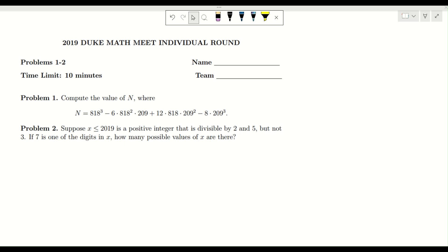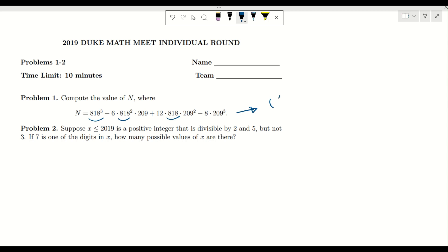Let's talk about the first problem. We are given this N and we want to compute it — obviously we are not allowed to use any calculator. In the normal situation we need to be able to write this N as an expansion of something. We have a power of 3, and the value that we have is 818, and we can see that here. So we have powers of 3, 2, and 1, which is very reasonable. I'm going to use this power of 3 identity.